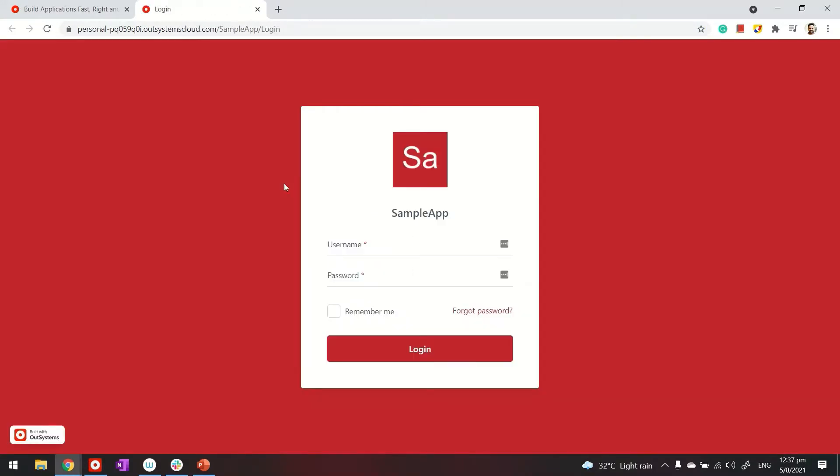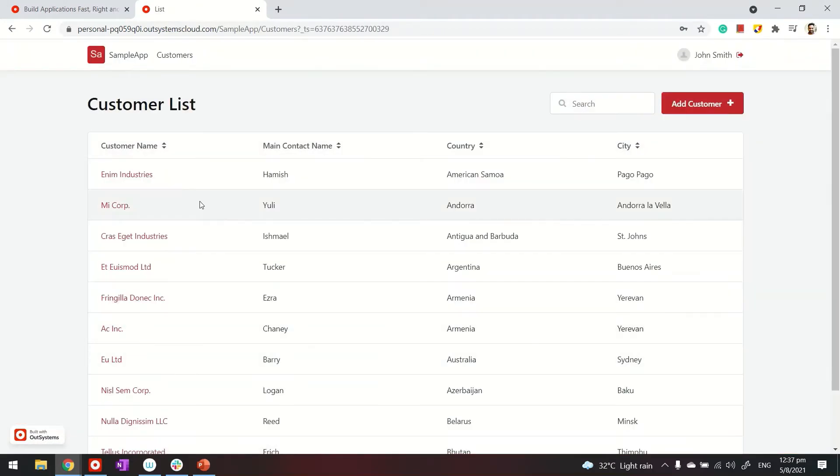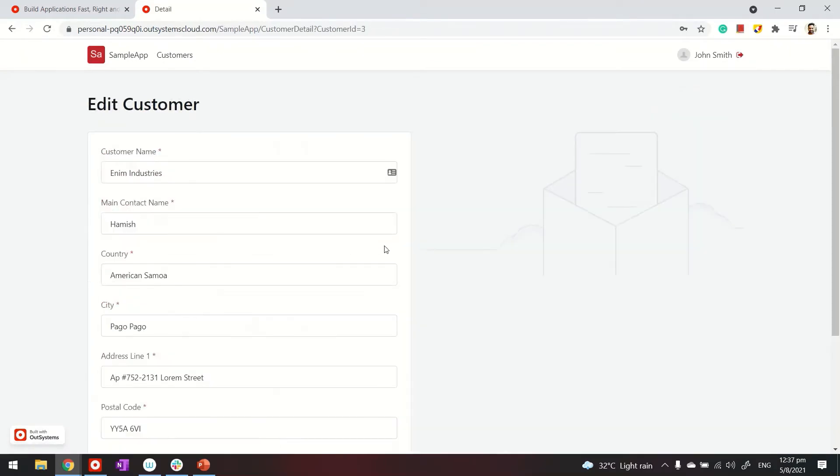Very standard UX UI here, so login page. John is logging in with his password and when he logs in he sees the customer listing and detail page. Pretty decent.